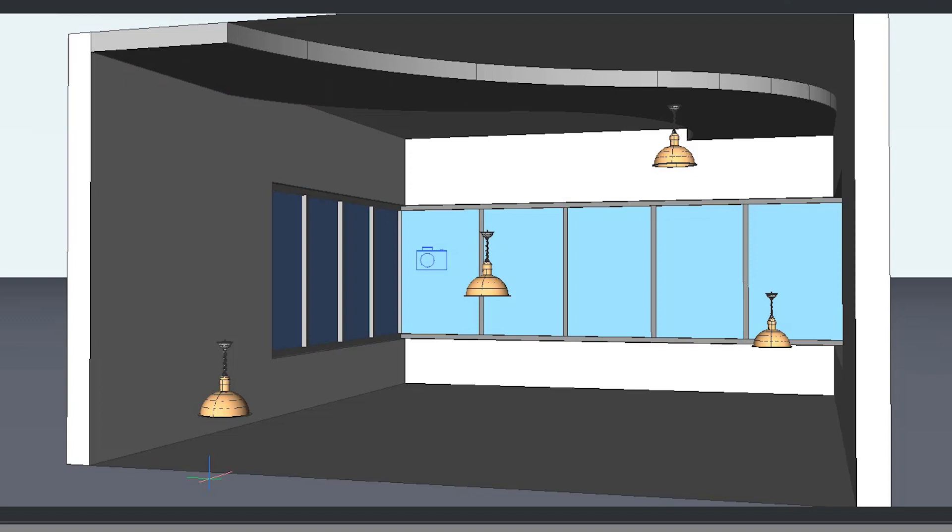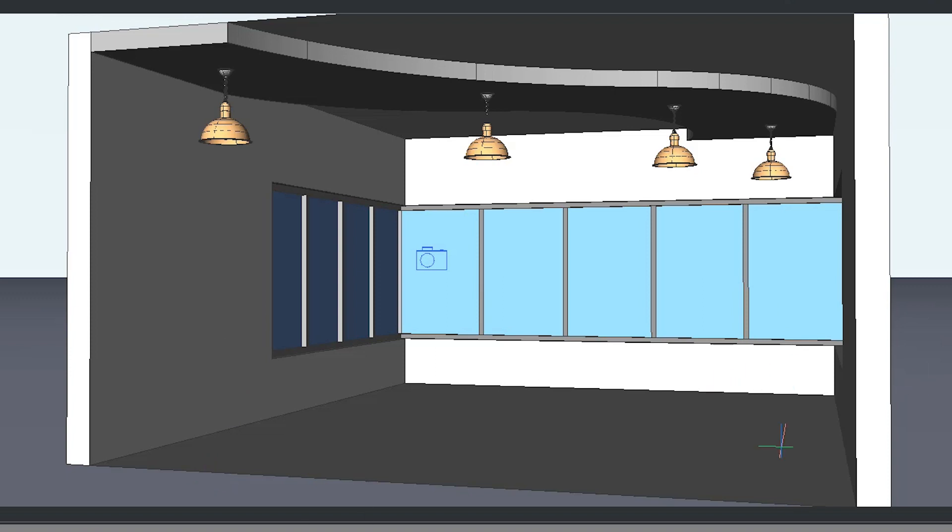Then I'll choose the axis as Z axis. Then I'll go for upper align. Now you can see that you have moved all these ceiling lamps to the height of the ceiling, and hence you have saved a lot of time and effort.